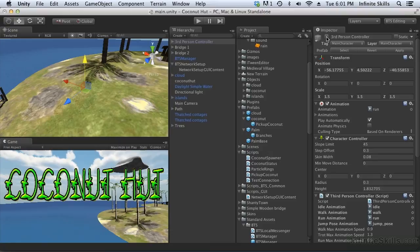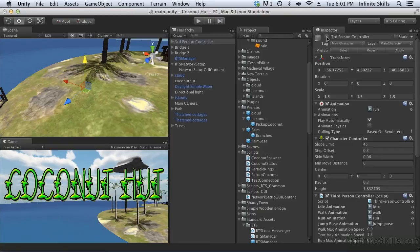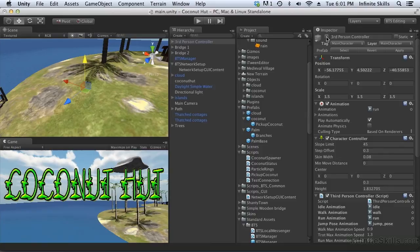So the way we're going to create our second character is we're simply going to take our existing construction worker and we're going to remove his construction hat. So we'll have our construction worker with his hat and we'll have our construction worker without his hat, and that's how our players are going to determine which player is them in the game so they can recognize their main character.